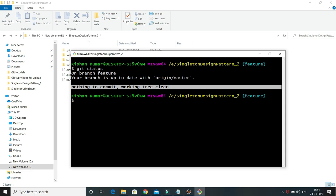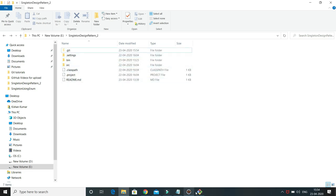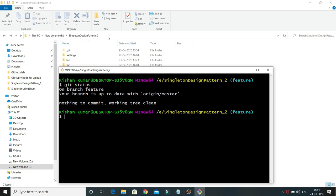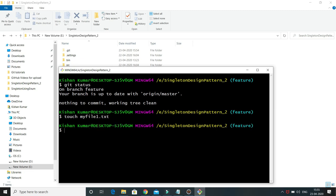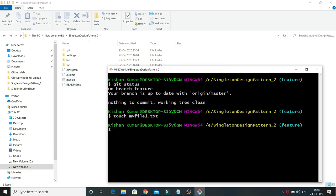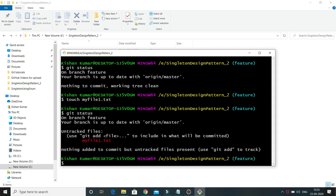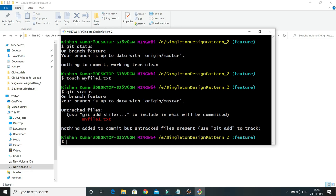Now let's say we add some file in this location. My git is currently pointing to this repository. I'm going to create a new file and after that we'll issue git status and see what's happening. I am going to create a file using the touch command — I'll call it 'myfile1.txt'. I have created it. Now if I do git status, let's see what output we get.